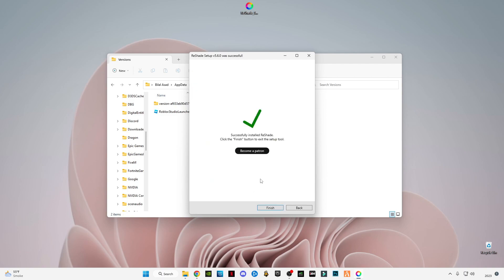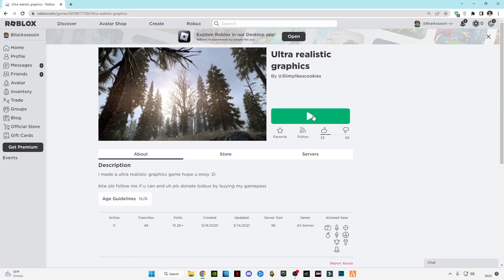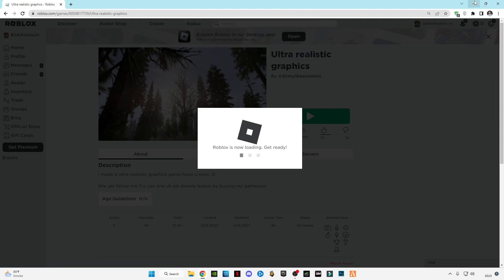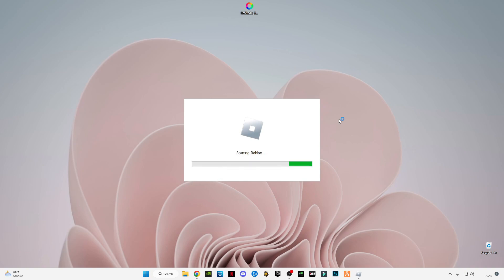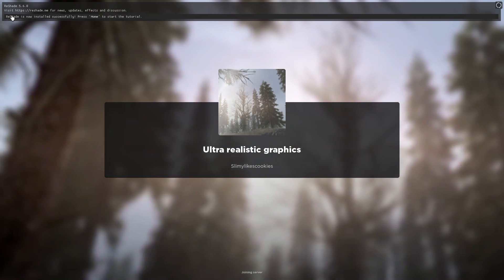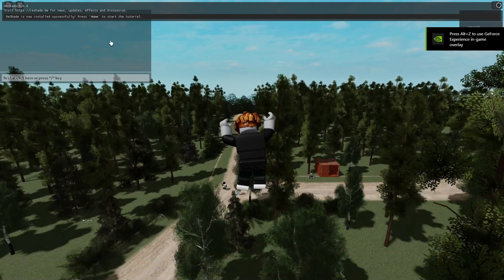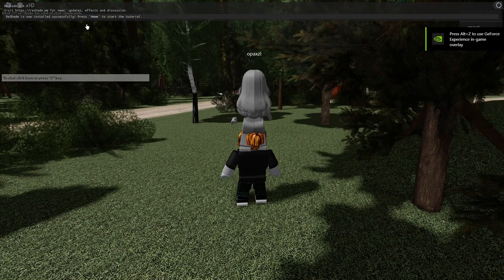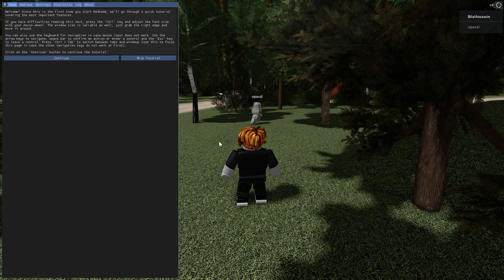After doing it, finish the installation. Now launch Roblox and any game. As you can see, at the top of the game ReShade 5.6.0 is installed and it's telling me to press the Home button to start it.